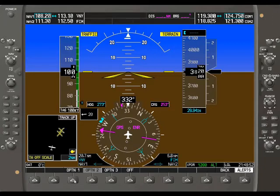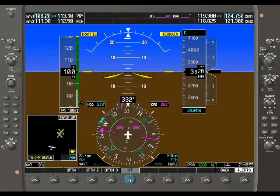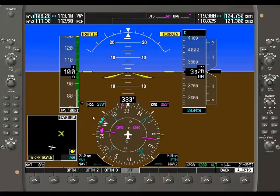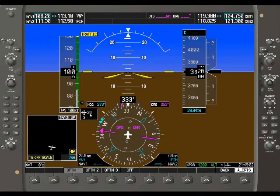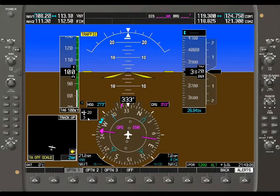For wind, there are really four options. One of them is off, which turns it completely off so the box disappears next to your HSI. Option one gives you headwind component — for example, three knots of headwind component and 20 knots of crosswind component.